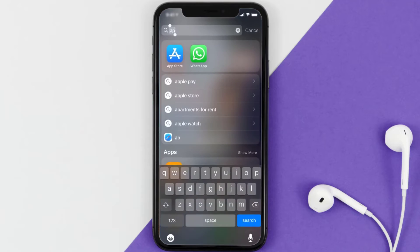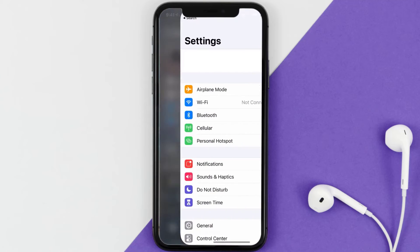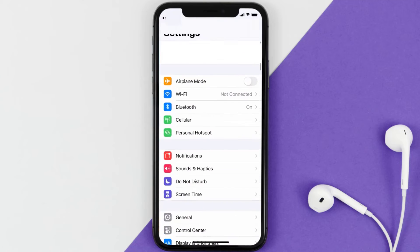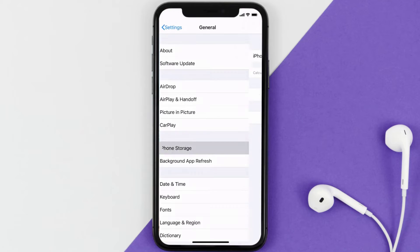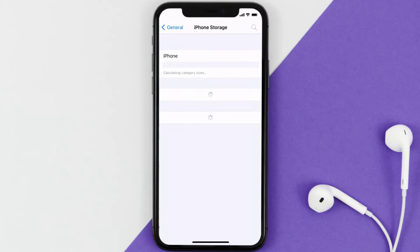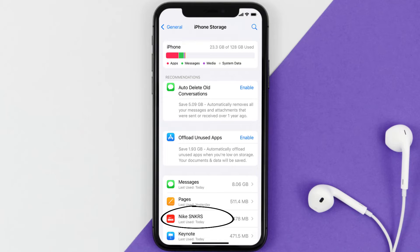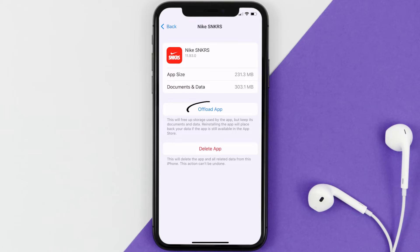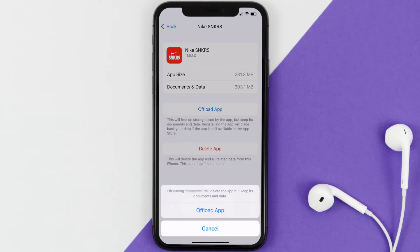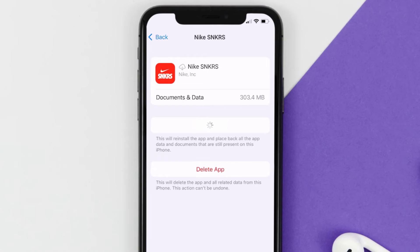If you still encounter this issue, you need to clear the app cache. Go to your device settings, scroll down to General and tap on it, then tap on iPhone Storage. From here, search for the Nike Sneakers app and tap on it.